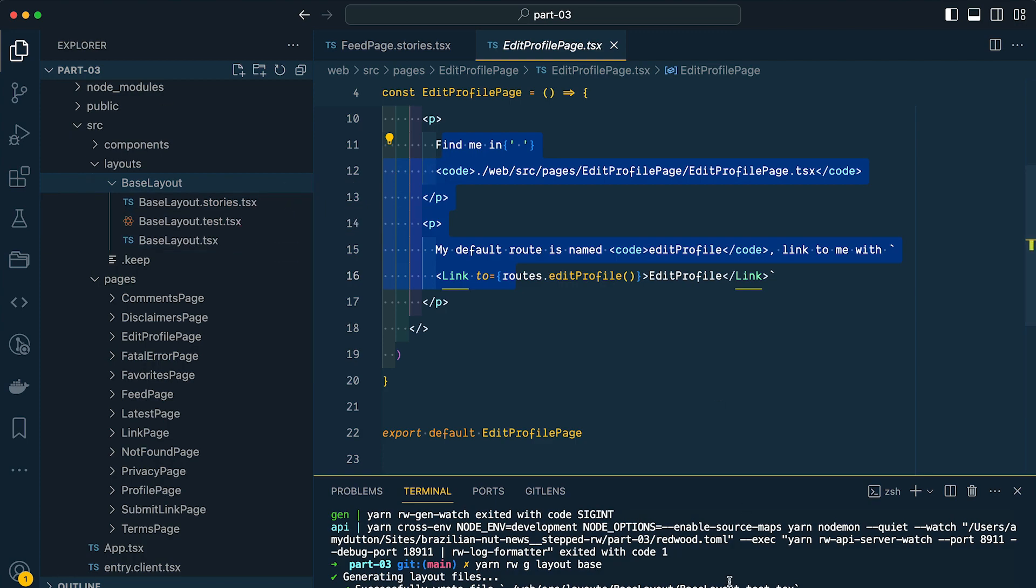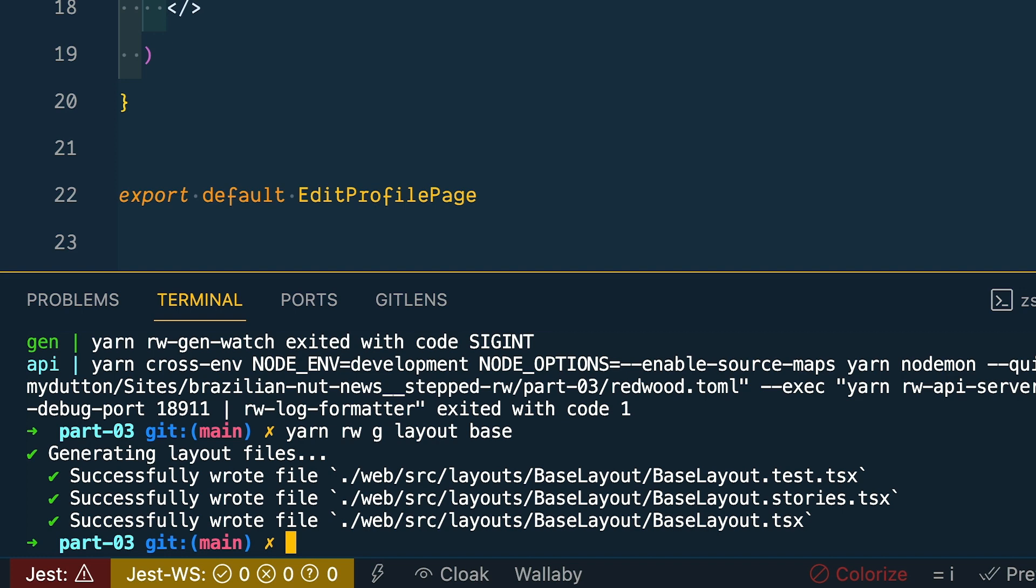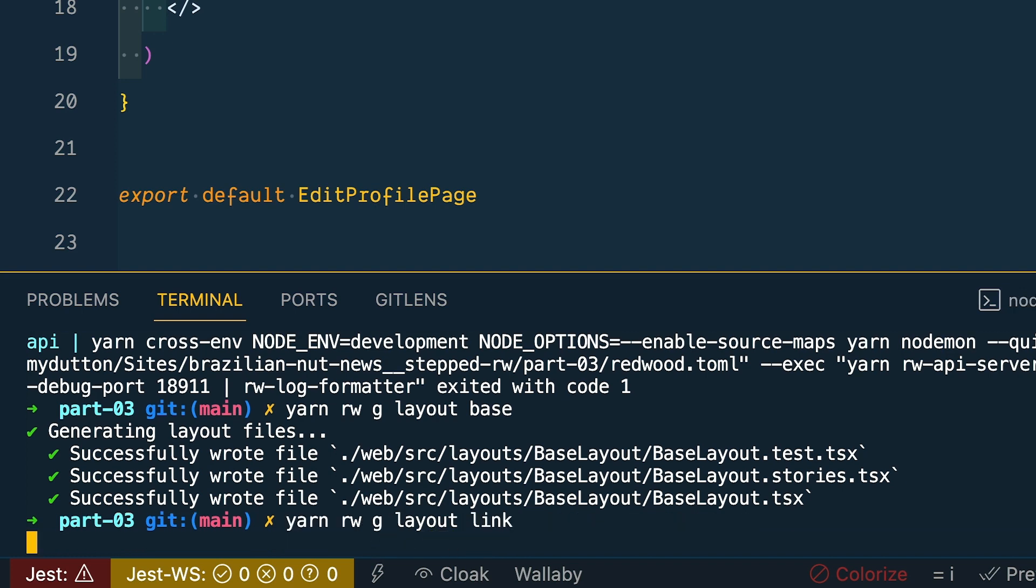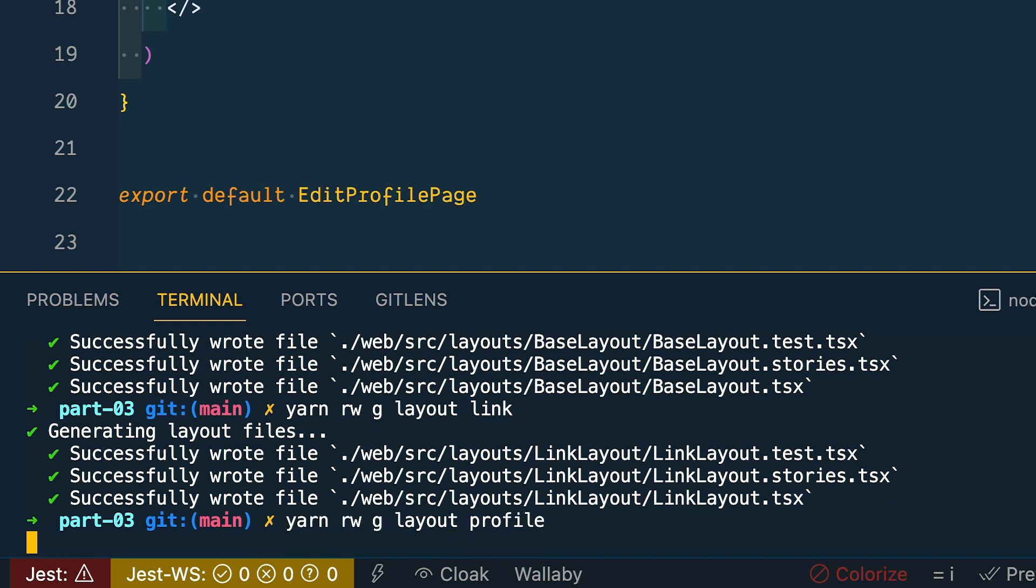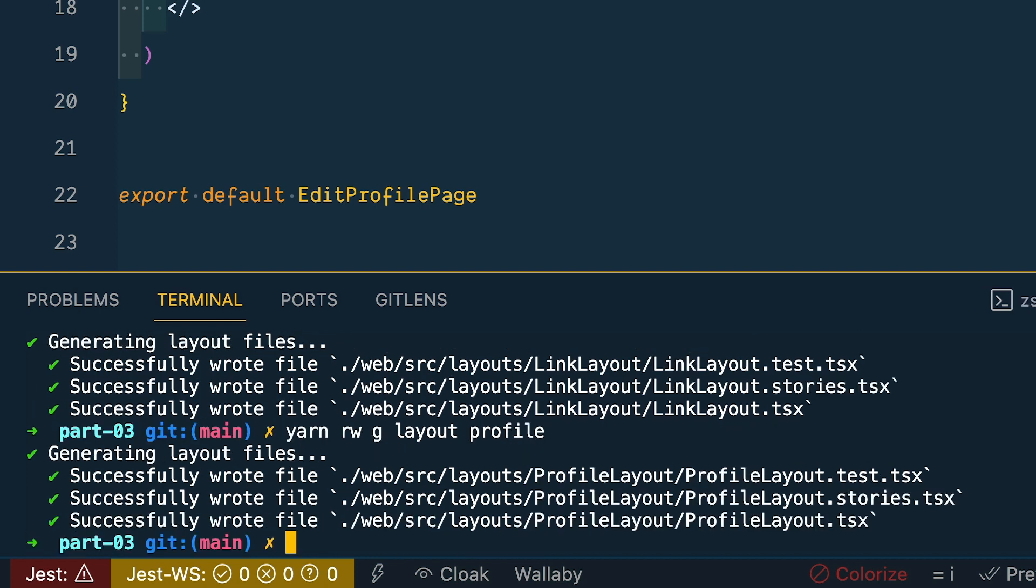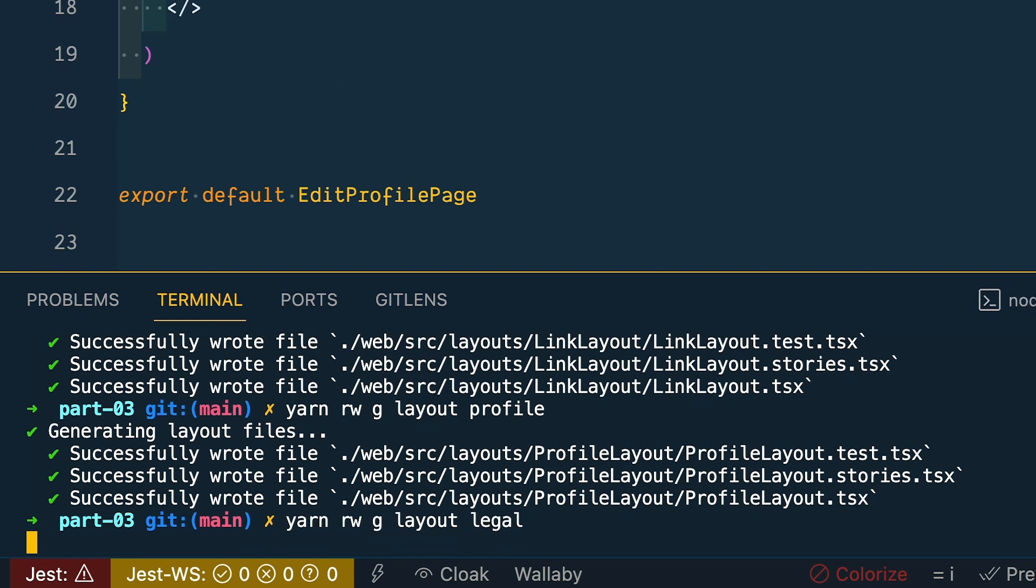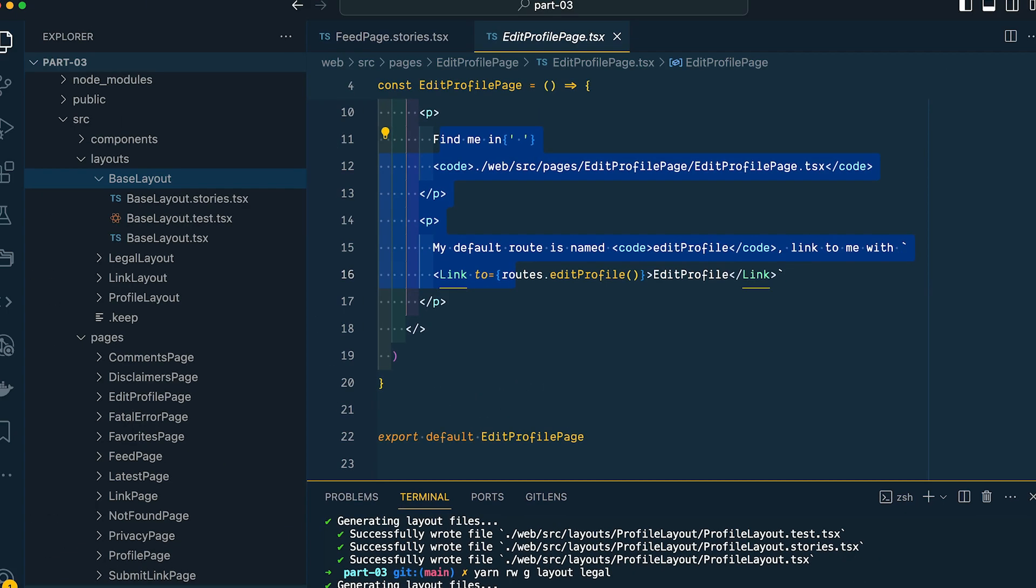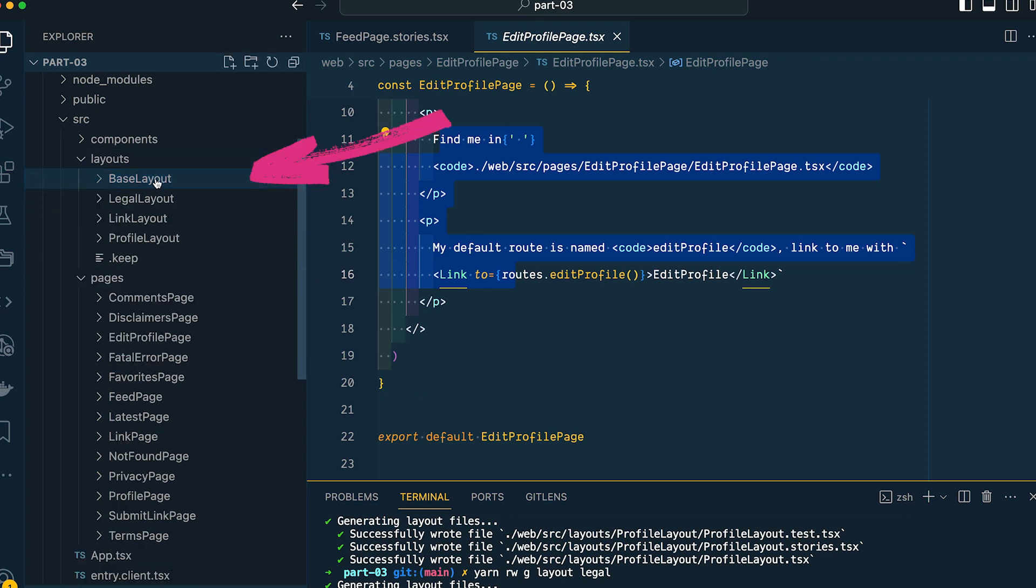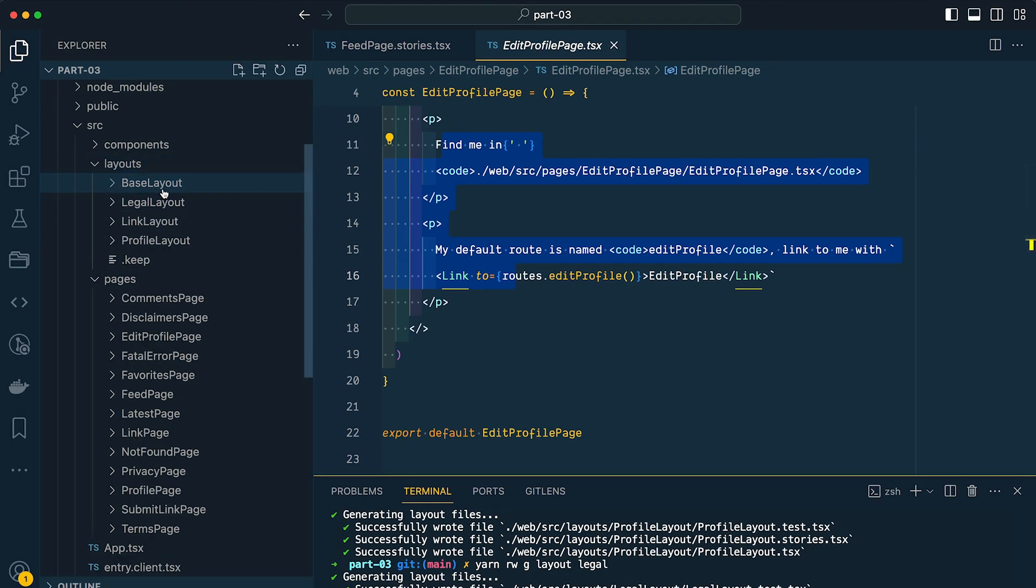So let's generate a few more. Let's generate one for our link layout. And this layout will be used for our feed page, our latest page, our individual link page, and a submit a link page. And then let's do one more for our profile layout. And this layout will wrap our individual profile page that shows all the links a user has submitted, the comments a user has made, and the links they've flagged as their favorite, and the edit profile page. And then lastly we have a legal layout. And this will wrap our disclaimers, our terms and conditions, and the privacy pages. Cool. So with four commands we've generated all of our layout components. We'll apply these in the next video, which is dedicated to routing.